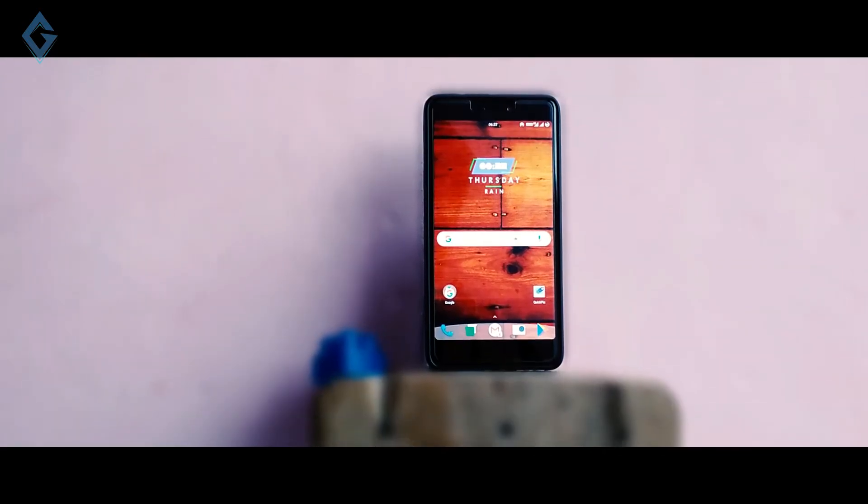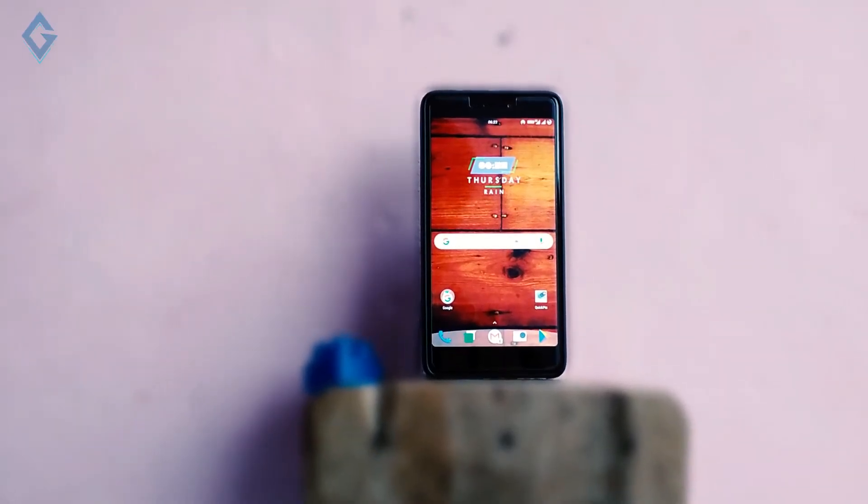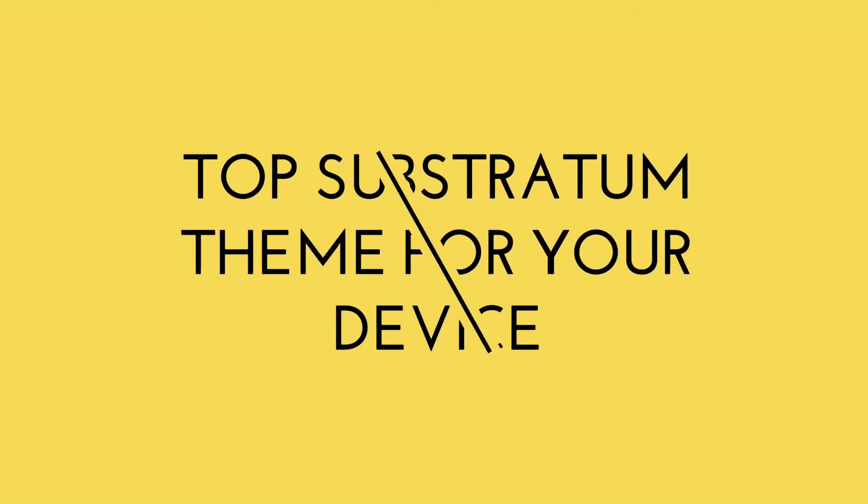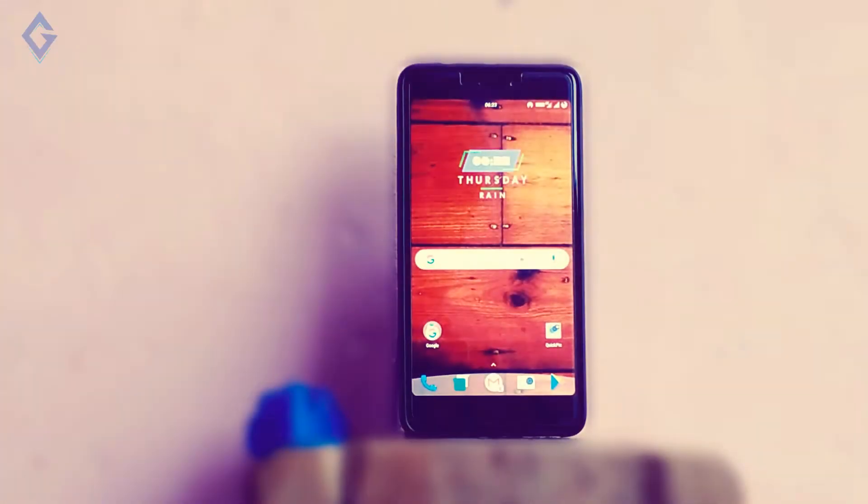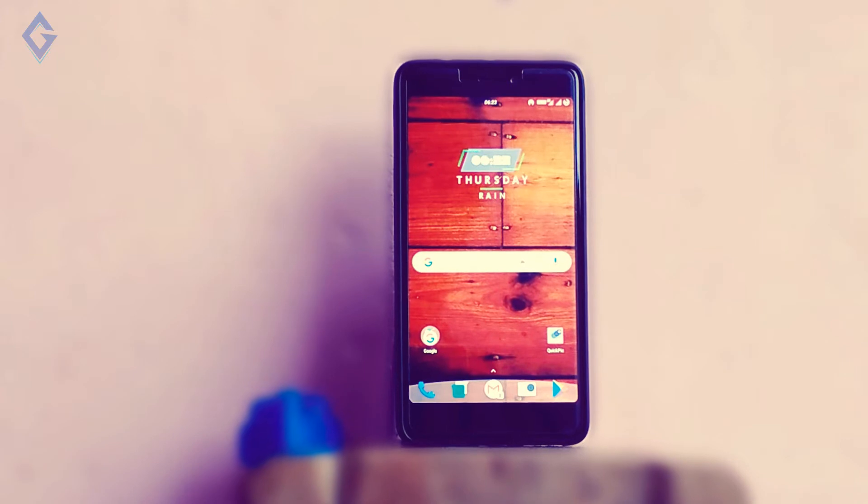Substratum is a wonderful tool for theming your Android smartphone. While Substratum does offer the tools to get a different look on your Android smartphone, you need a theme pack.